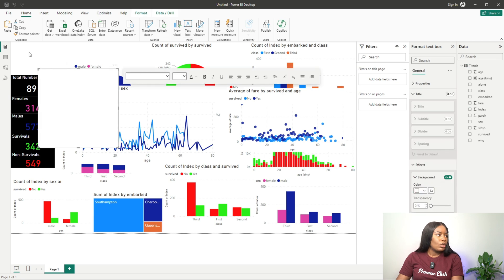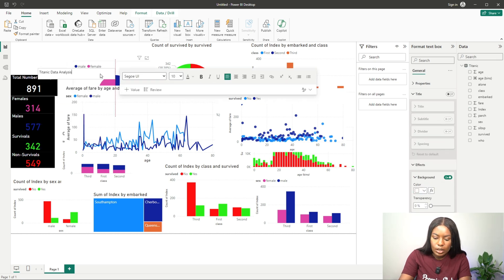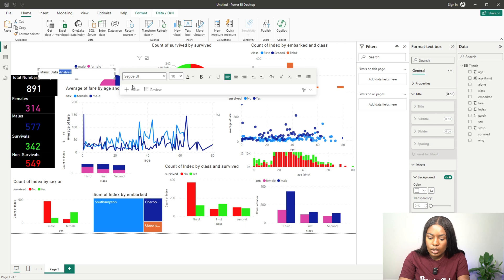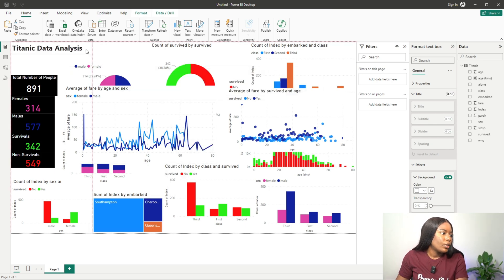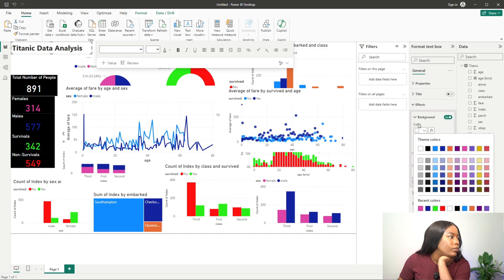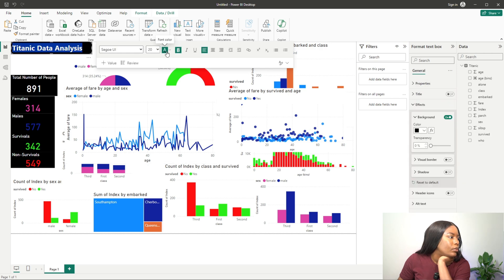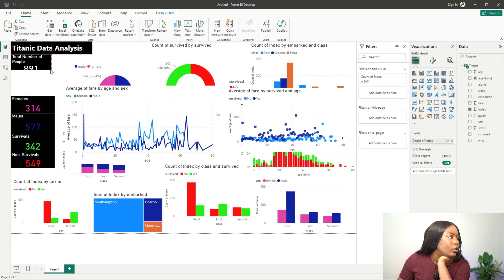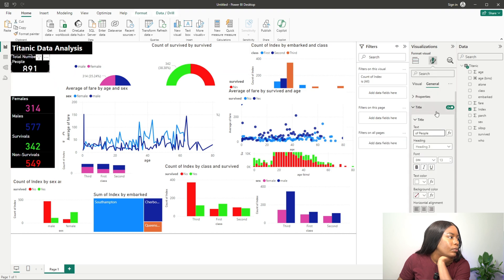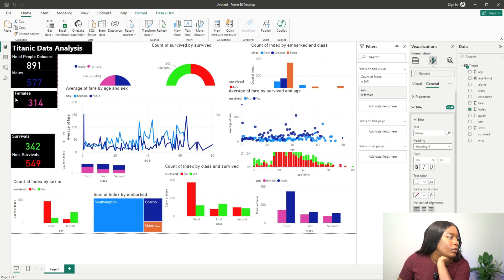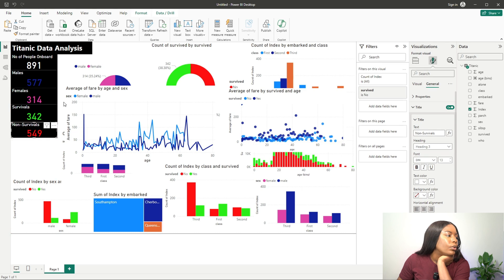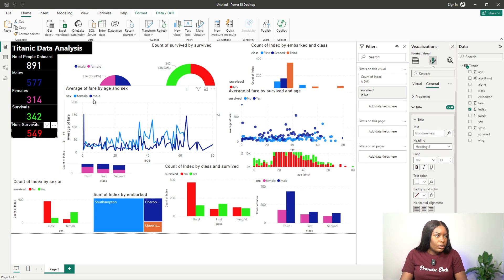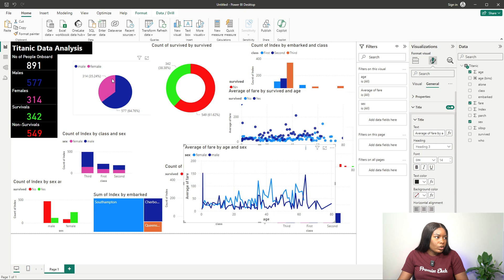Let's create a text box and title this 'Titanic Data Analysis.' I think that looks good there.